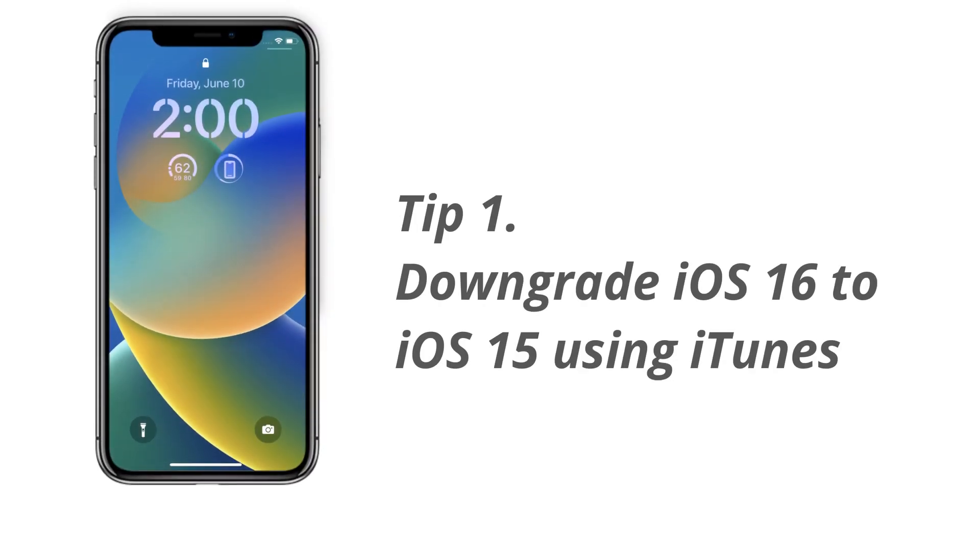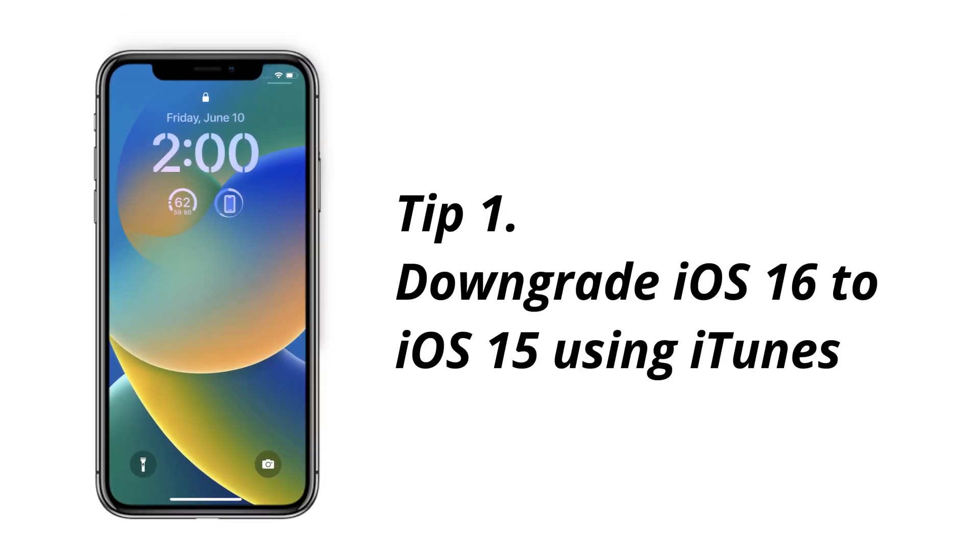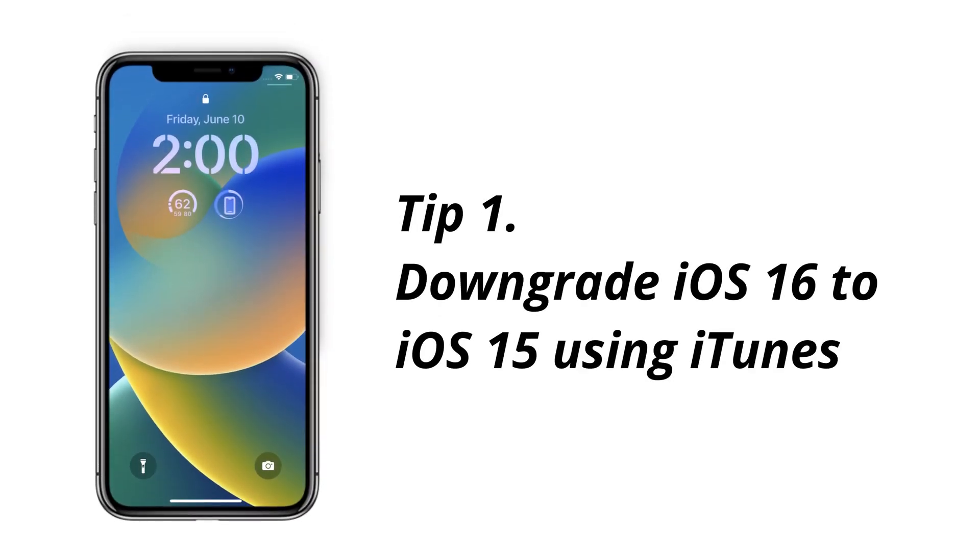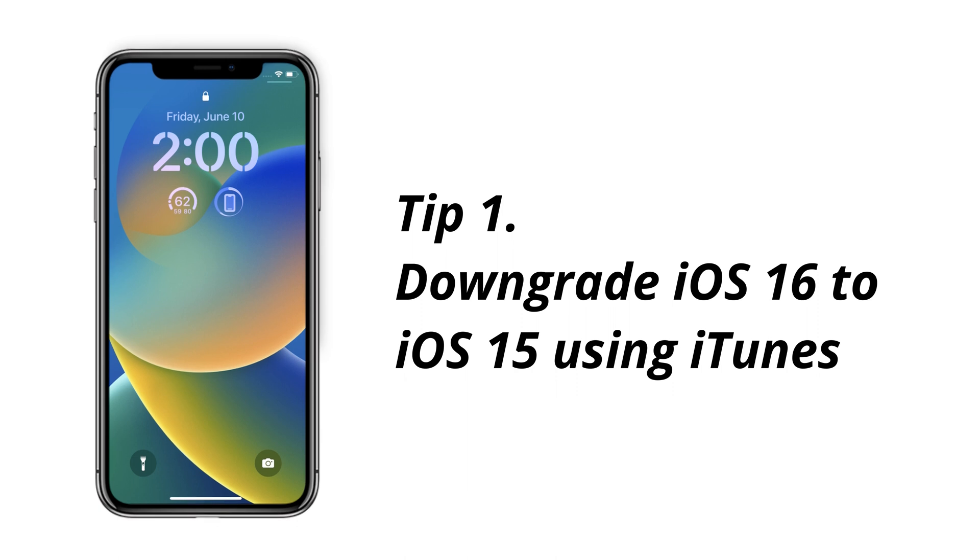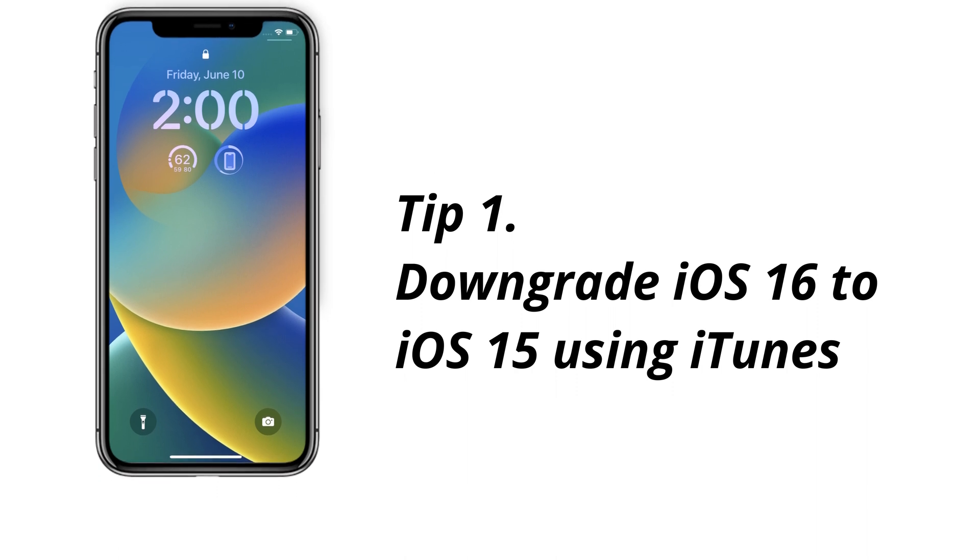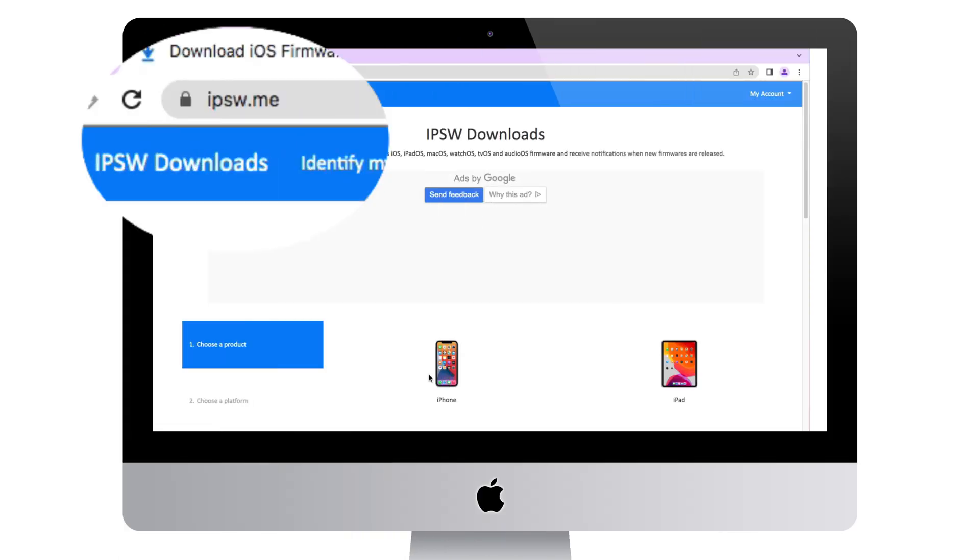In the first tip, we will show you how to downgrade iOS 16 to iOS 15 using iTunes. First, launch the IPSW.ME website.